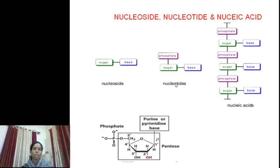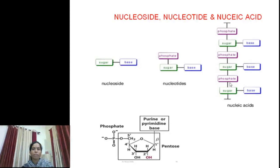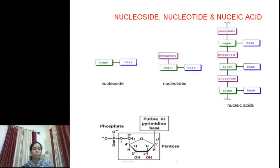Nucleoside, nucleotide, and nucleic acid: when sugar binds with the base, this is known as a nucleoside. When the phosphate group attaches to the nucleoside, it is known as a nucleotide. When different nucleotides join to each other, the resultant chain is a nucleic acid. In a nucleotide, the nitrogen base attaches to the first carbon atom of sugar, and phosphoric acid attaches to the fifth carbon atom of sugar.